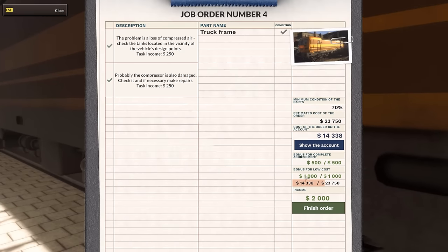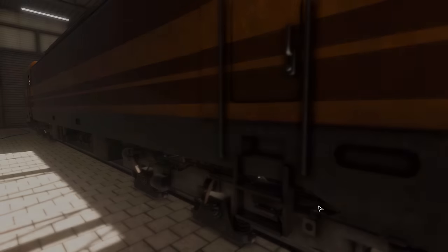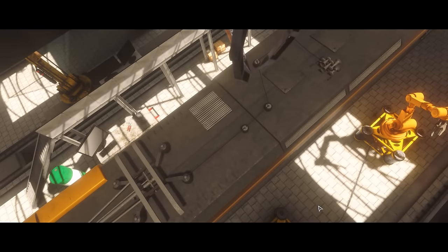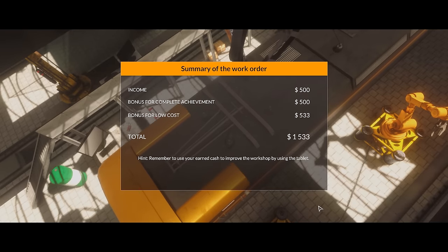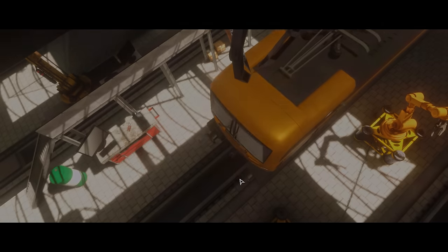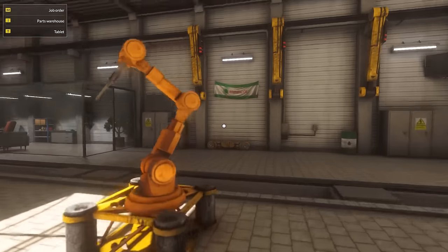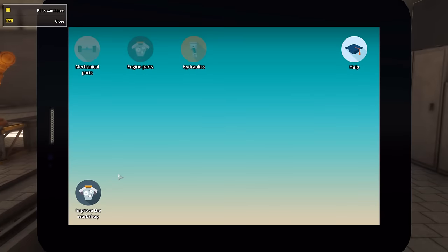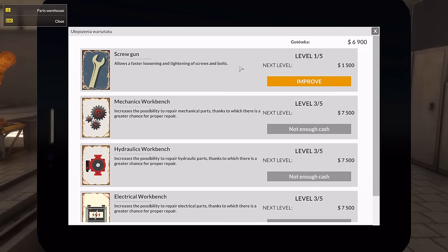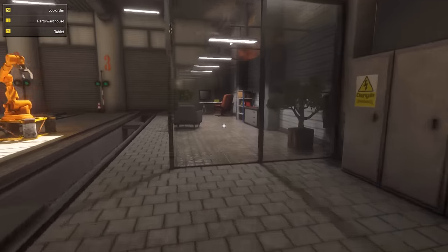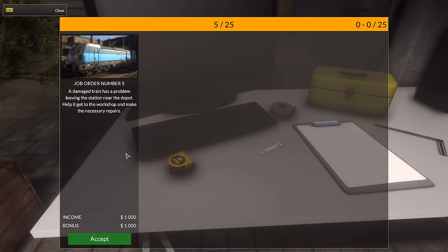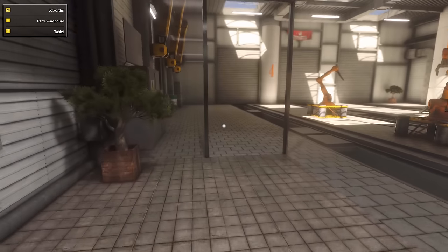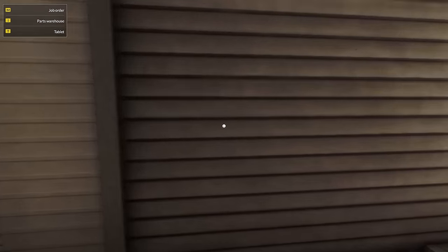Yeah. Is that all we're getting? Oh, that's fine. Fine. Be that way. Bonus for low cost. 1,000. Yeah. We didn't get much, despite the fact that it was a rather extensive, large job that. Let's improve our workshop a little bit. No. Can't really do anything here. I don't want to improve the screw gun yet. Because I'd rather be able to repair the things. A damaged train has a problem leaving the station near the depot. Help it get to the workshop and make the necessary repairs. Alright. It's easily done. Let's go and do so. Oh. We can't exit here. Well, that's just rude. Yes.